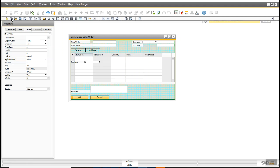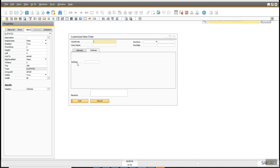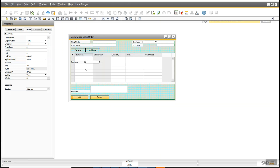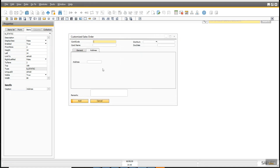Let me preview. You can see in the General tab it shows only the matrix, and in the Address tab you can see the address controls. Let me adjust them properly because they are going outside the rectangle. Now after fixing, let me preview again — now you can see it looks correct.